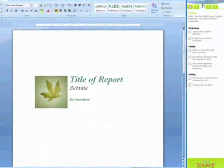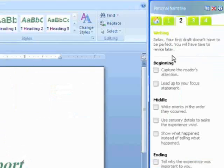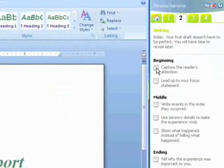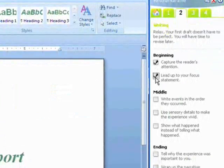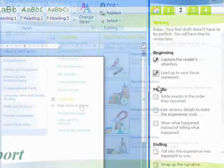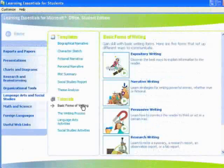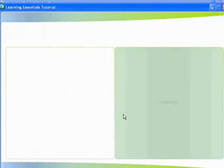Sometimes the hardest part of completing a project is getting started. Learning Essentials 2.0 provides assignment-specific guidance to help students get started.